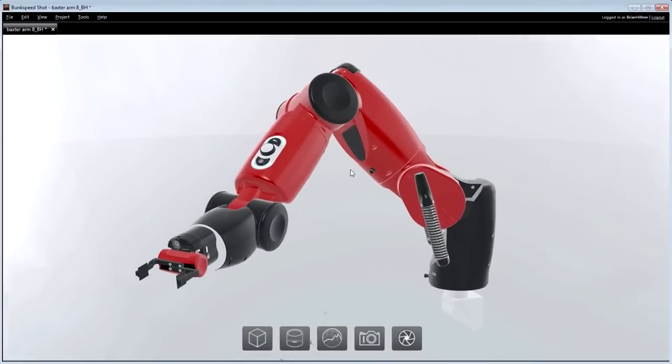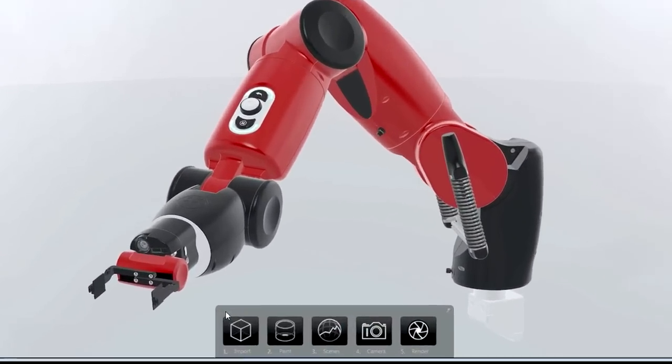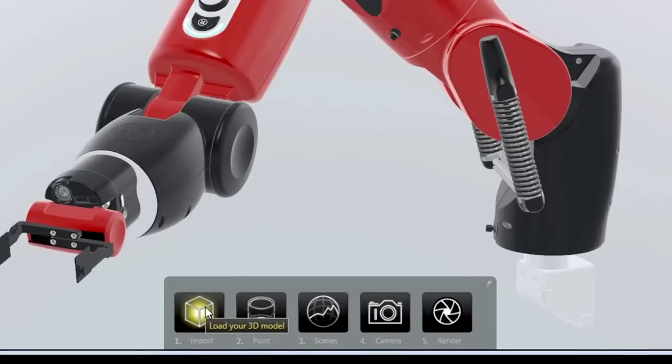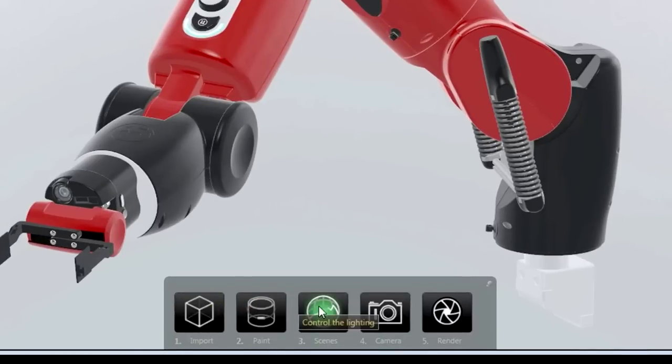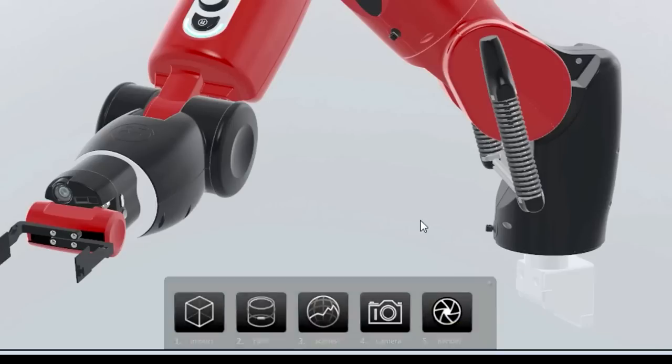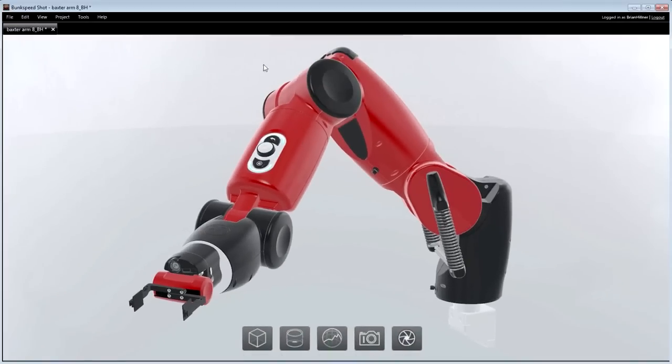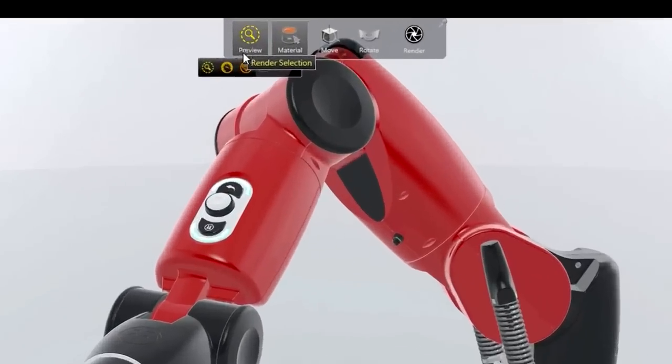SolidWorks Visualize's interface reduces photorealistic visualization into just five easy steps: importing of models, application of materials, environments, cameras, and final rendering can now be done by anyone in the least amount of time.